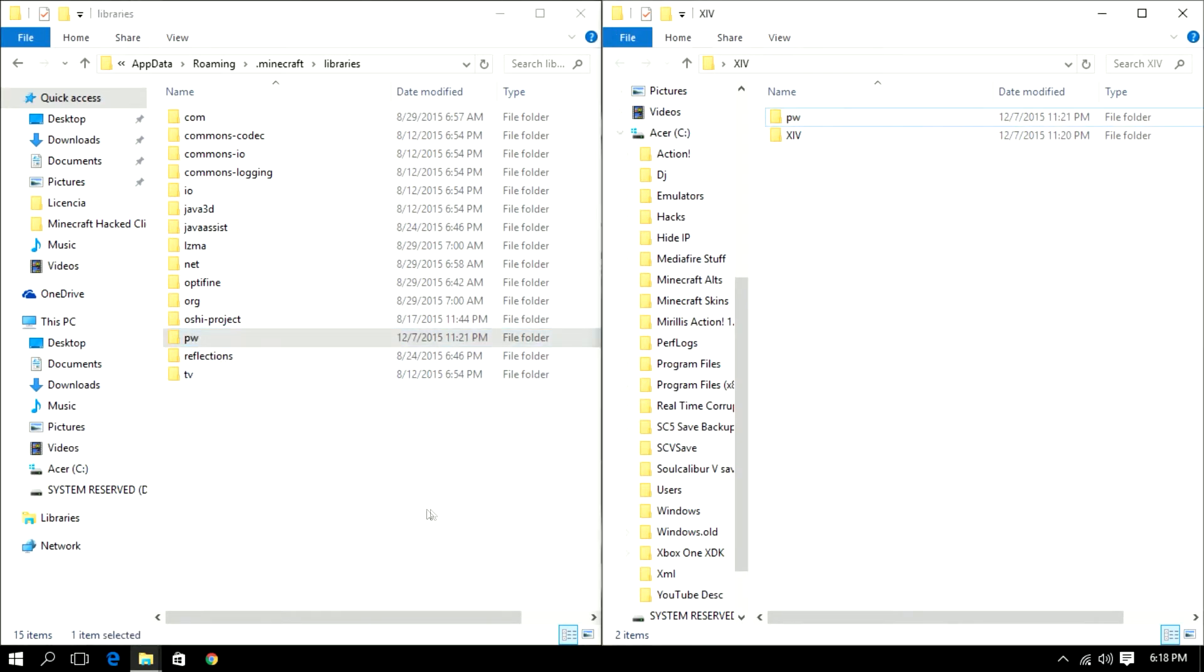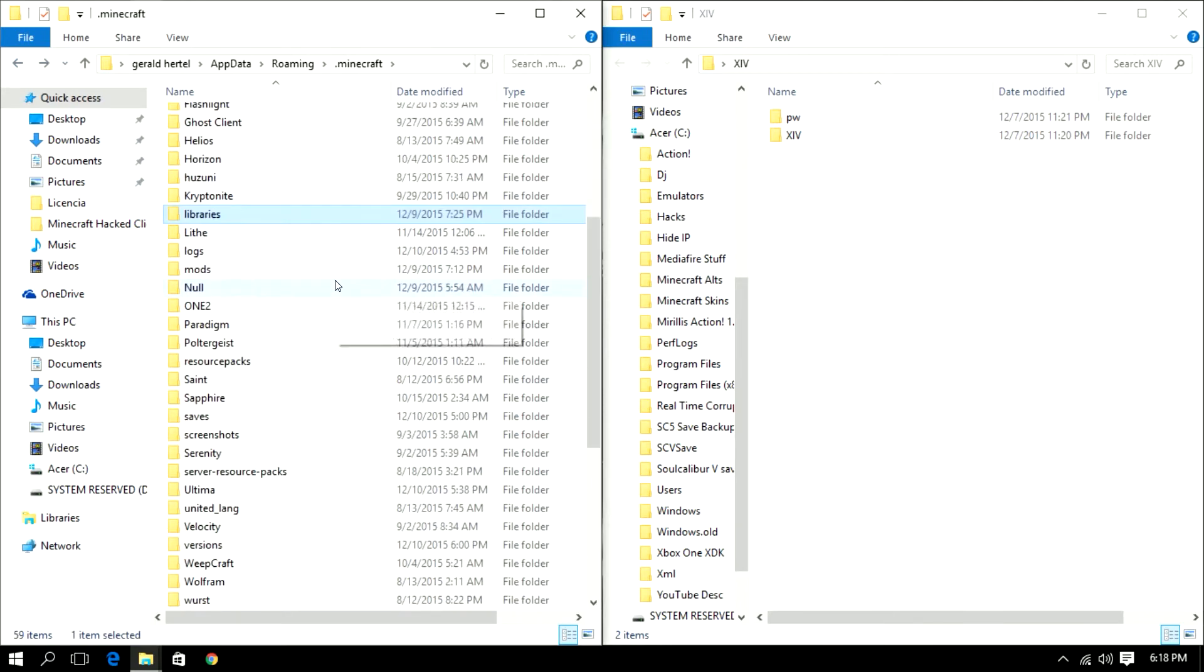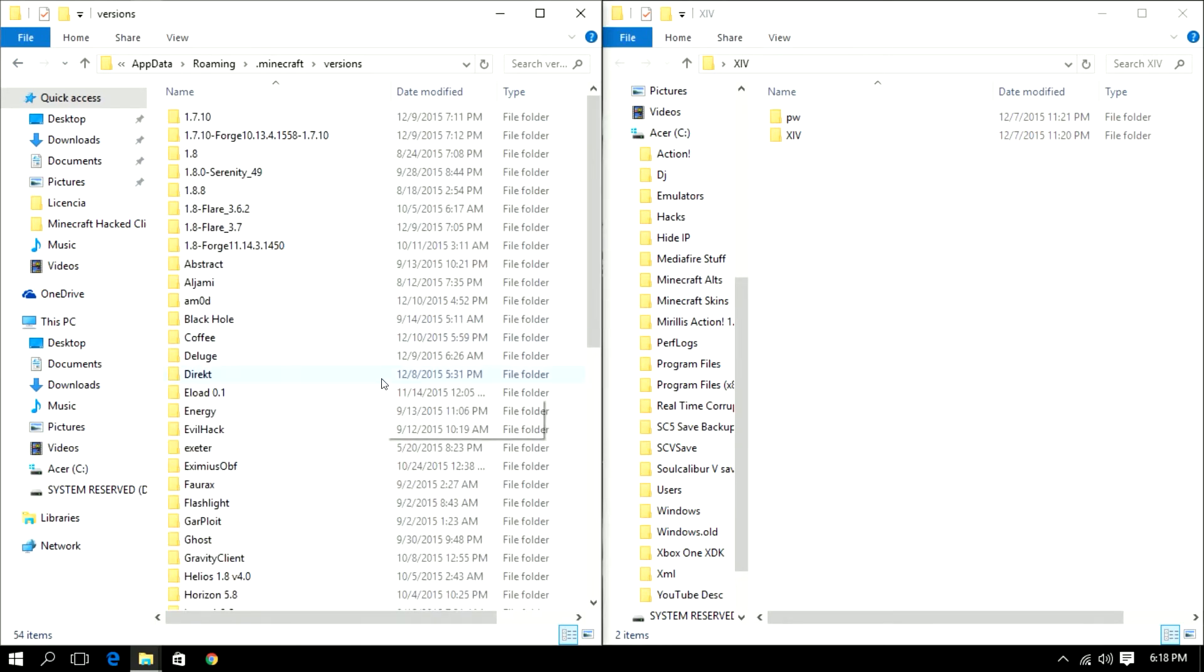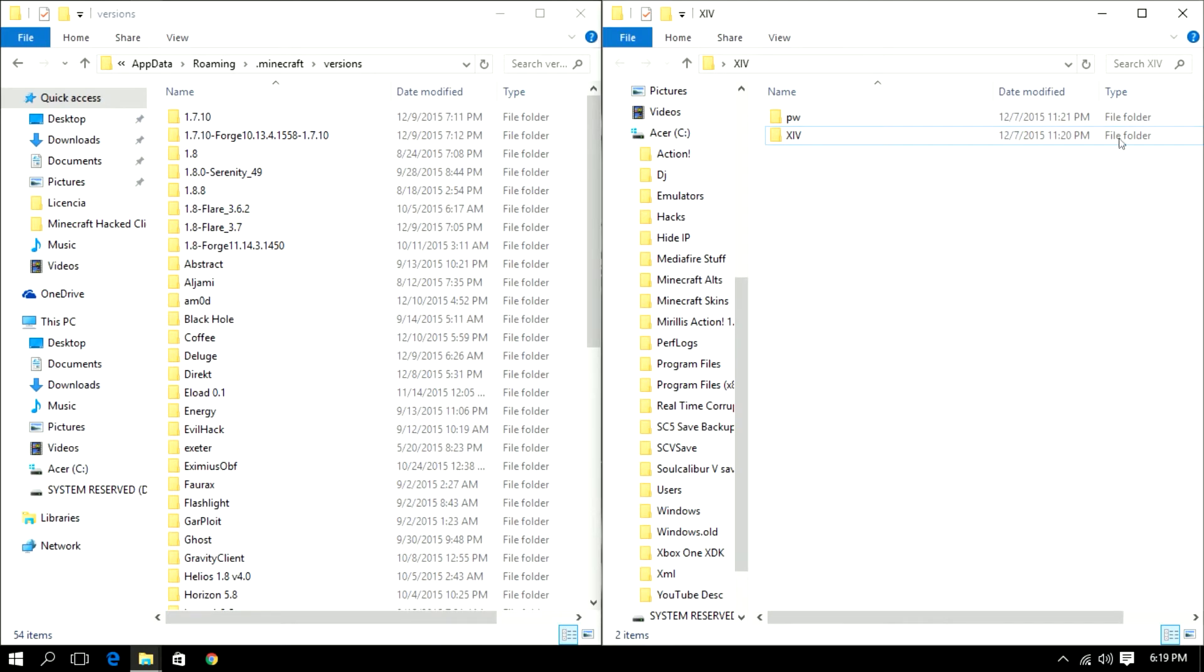So just drag that over and once that's done go back, go to your versions folder and just drag the XIV file folder into that directory. And that's how you install the XIV client.